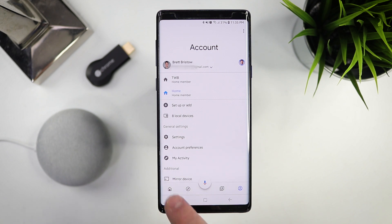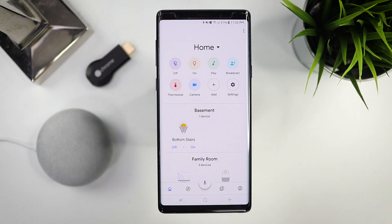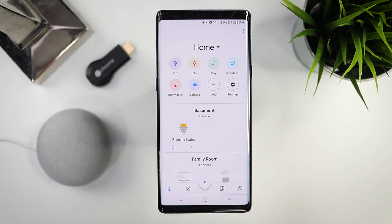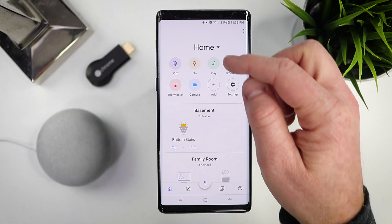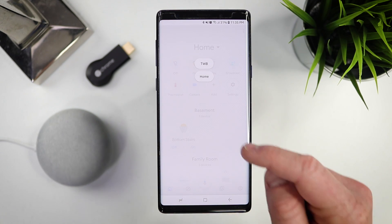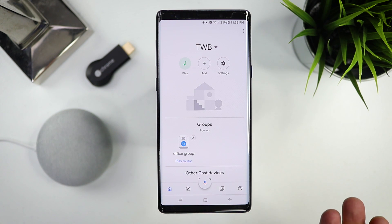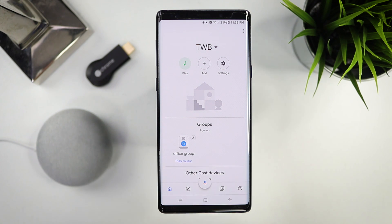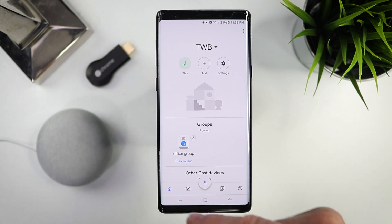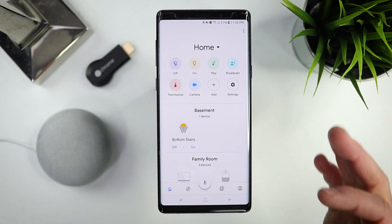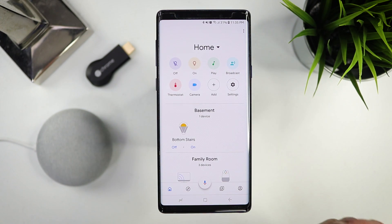So first, let's start off here in the Home tab. At the very top we are on Home — this is my home. But if you want to add a second home, you can actually do that. Here I could go into TWB, which is another home that I have set up. So maybe you have a large house, or maybe you have a parent's house that you want to control — you can set up a different home and have all those devices in here, separating different homes or different areas if you want to get more granular.